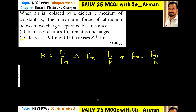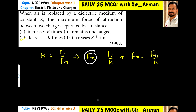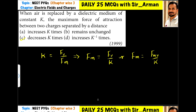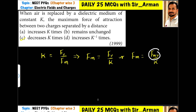When air is replaced by a dielectric medium of constant k, the maximum force of attraction between two charges separated by a distance changes. We know that dielectric constant k equals force in vacuum divided by force in medium. So force in medium equals force in vacuum divided by k — that is, force in medium equals force in air divided by k.